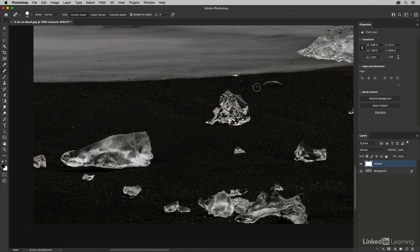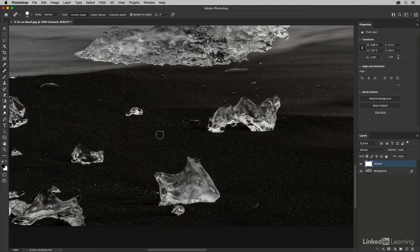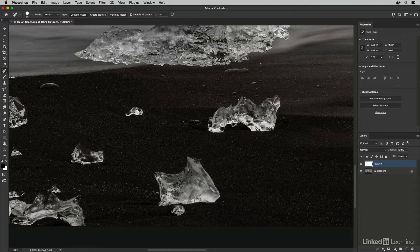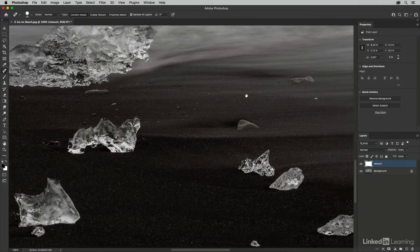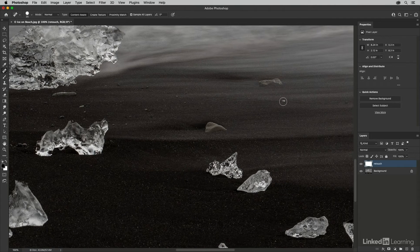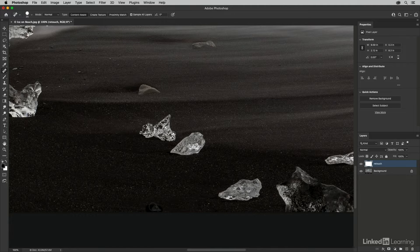You might be wondering why my brush size looks large but I'm painting a smaller area — that's because I'm using a pressure sensitive tablet. If I press harder I get a larger brush. Just a few more things to remove and then we'll switch to the healing brush.